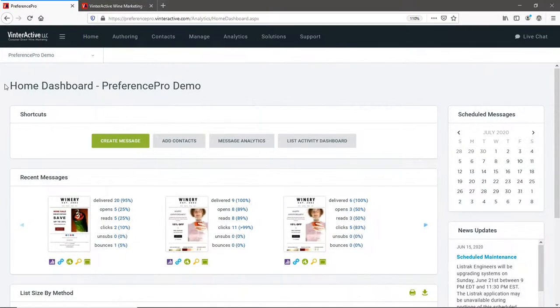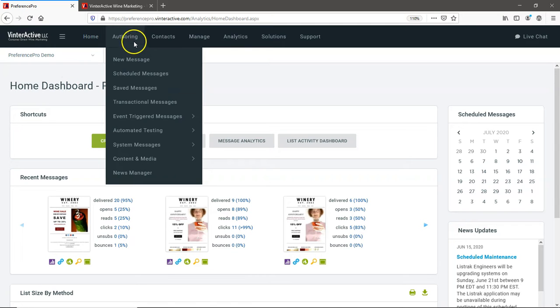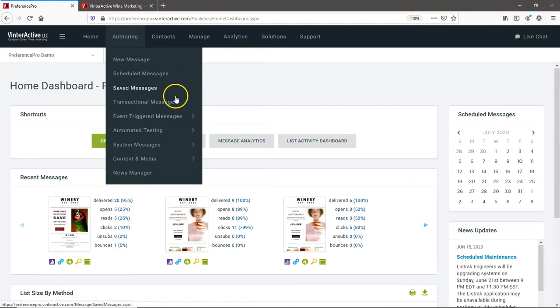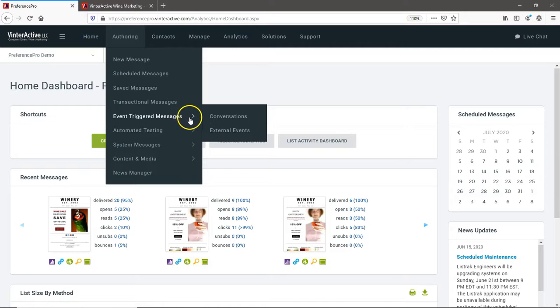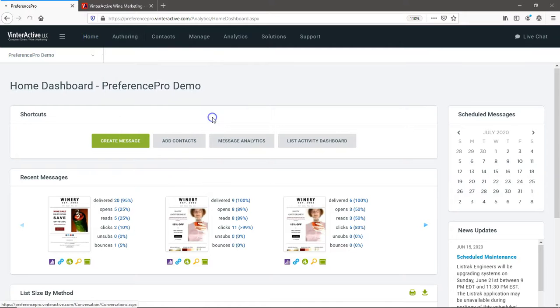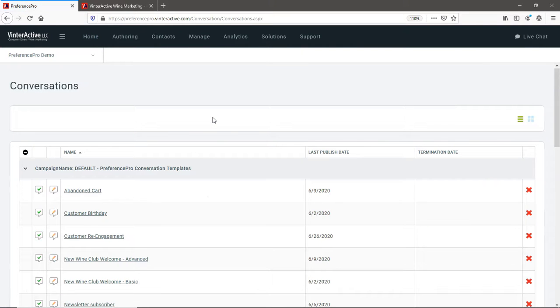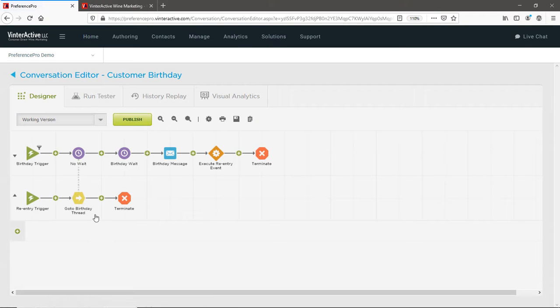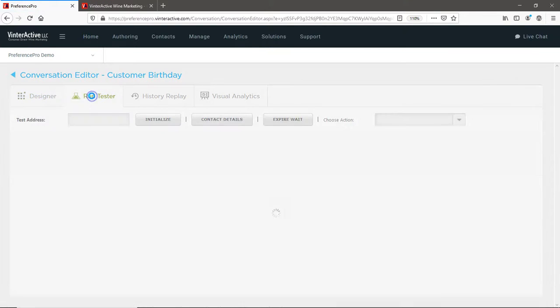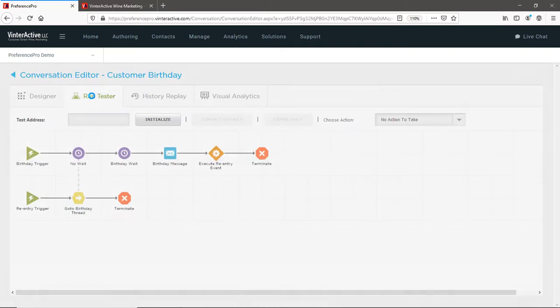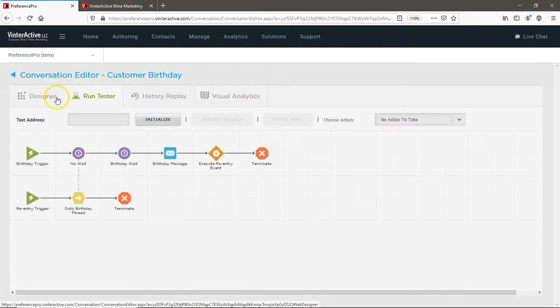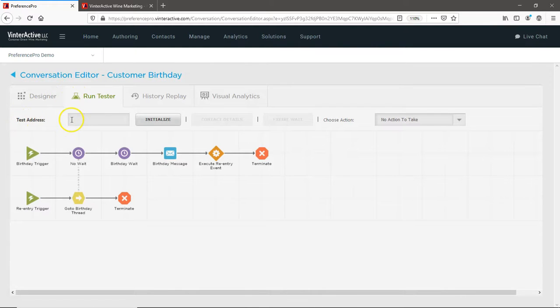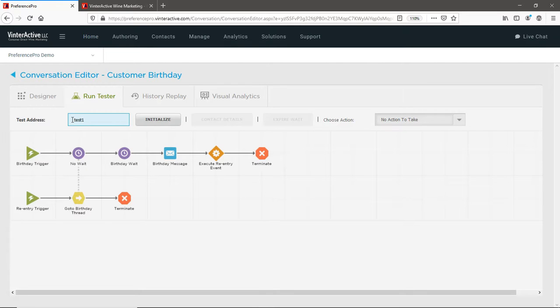Now that you have a test customer and a test strategy, you can go to your list of automated conversations and open your conversation to begin testing using Preference Pro's exclusive Run Tester. This feature lets you customize and load one test customer at a time to see how your conversation will work for them. To start the simulation, enter your test customer and click the Initialize button.